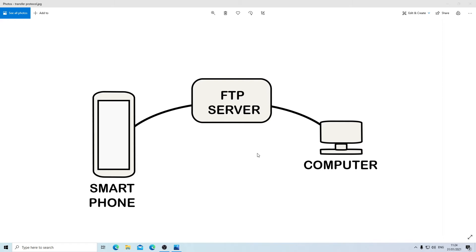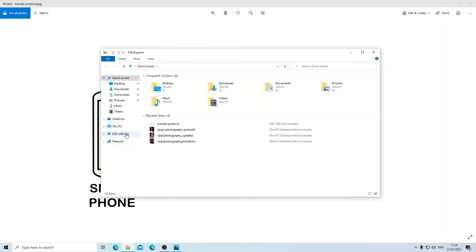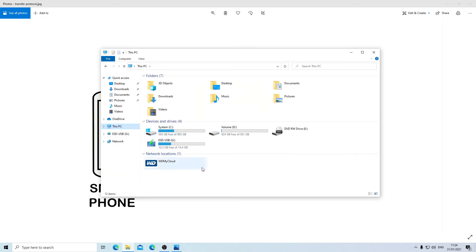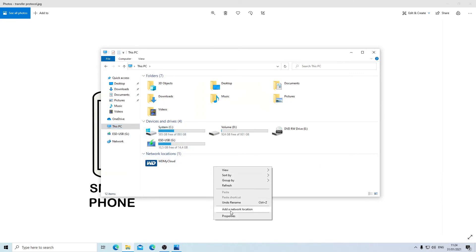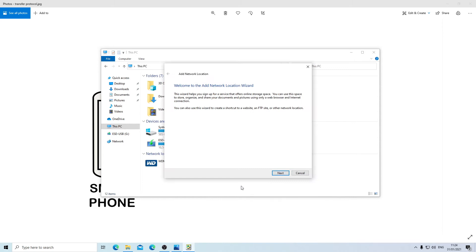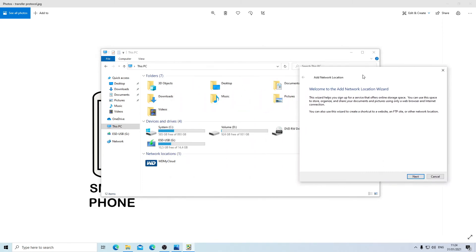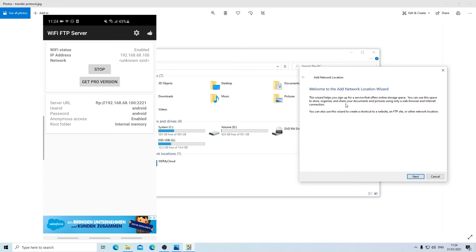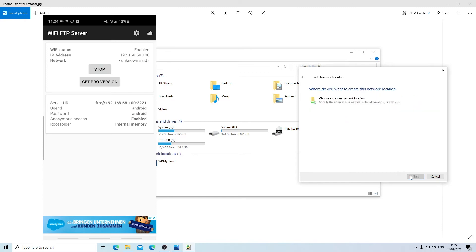For the first method, I'm going to open My PC, then right-click and select Add a Network Location. Over here, what I'm going to be adding is the server URL that was created on the application from the smartphone. I'm just going to type this in as I saw it.